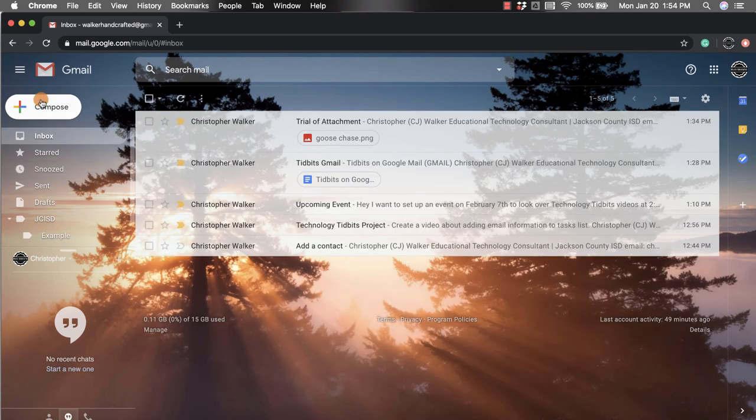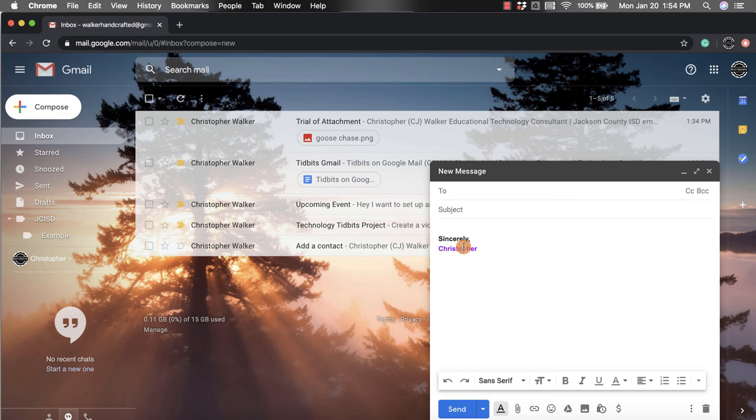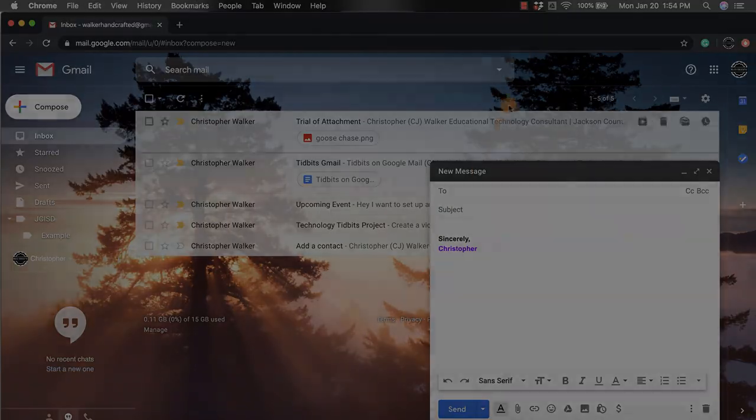I hope you enjoyed this short tutorial on how to add a signature to the bottom of your message automatically.